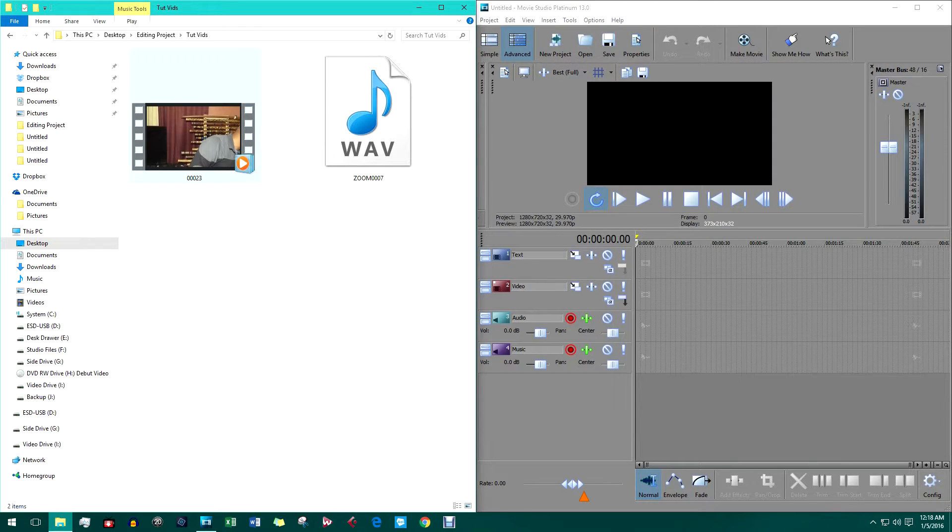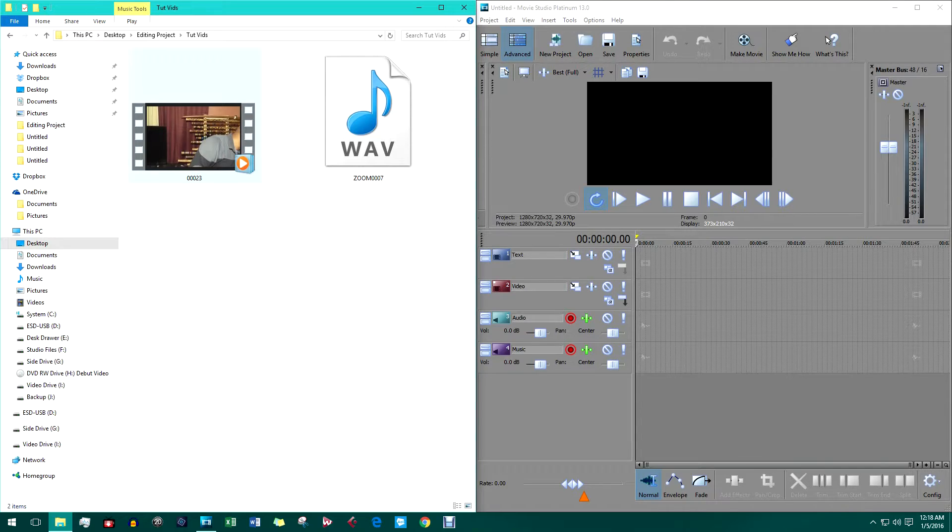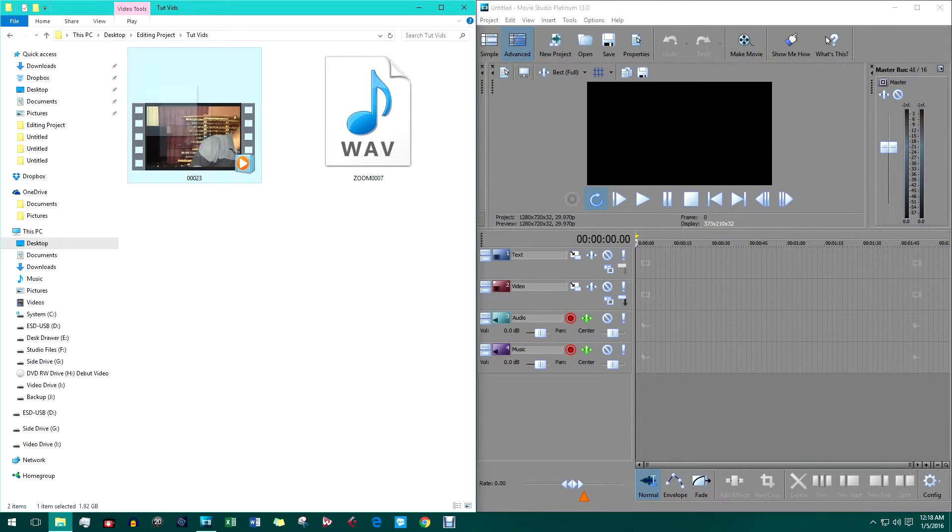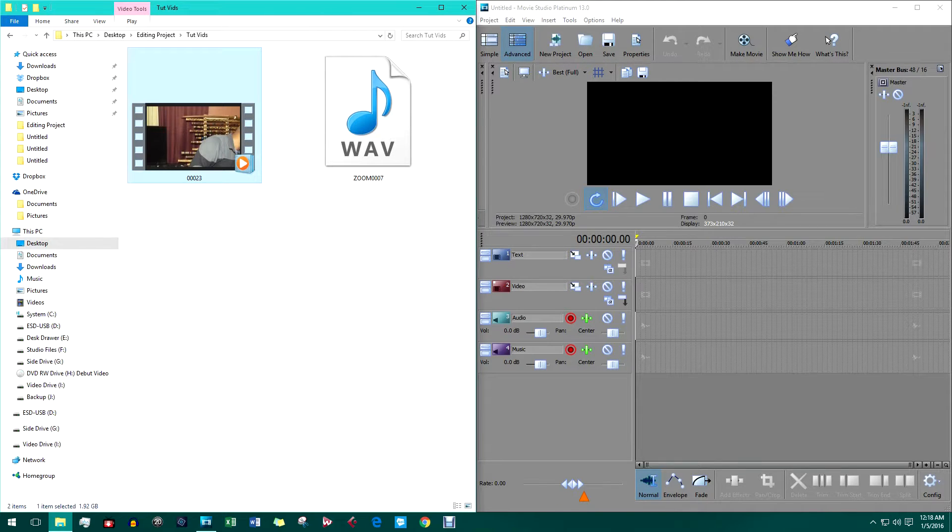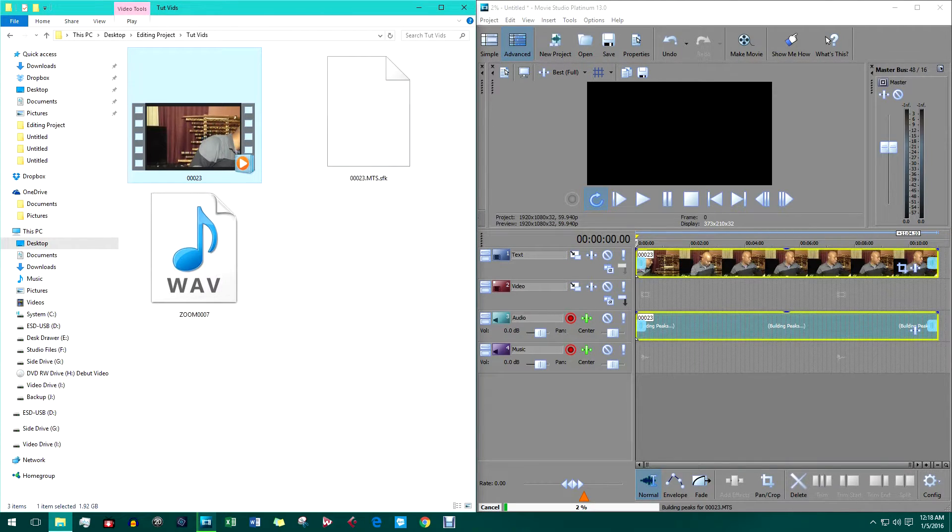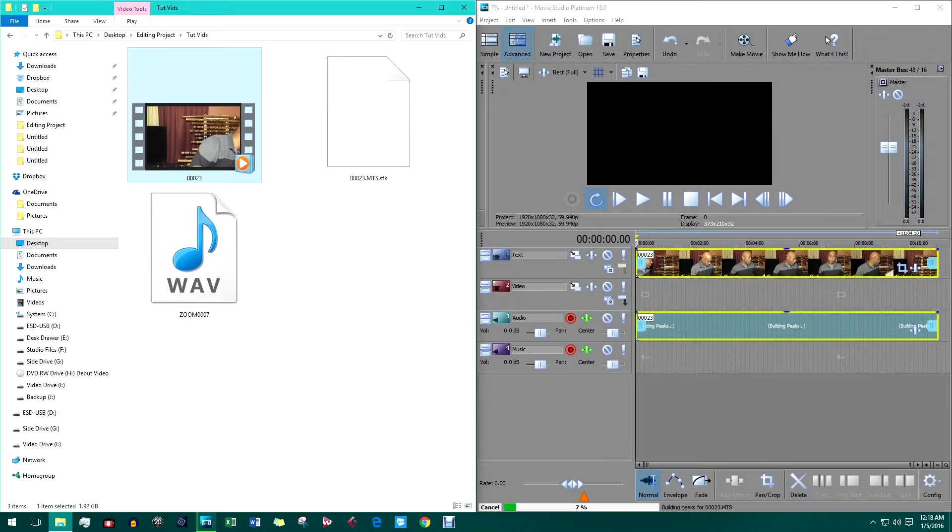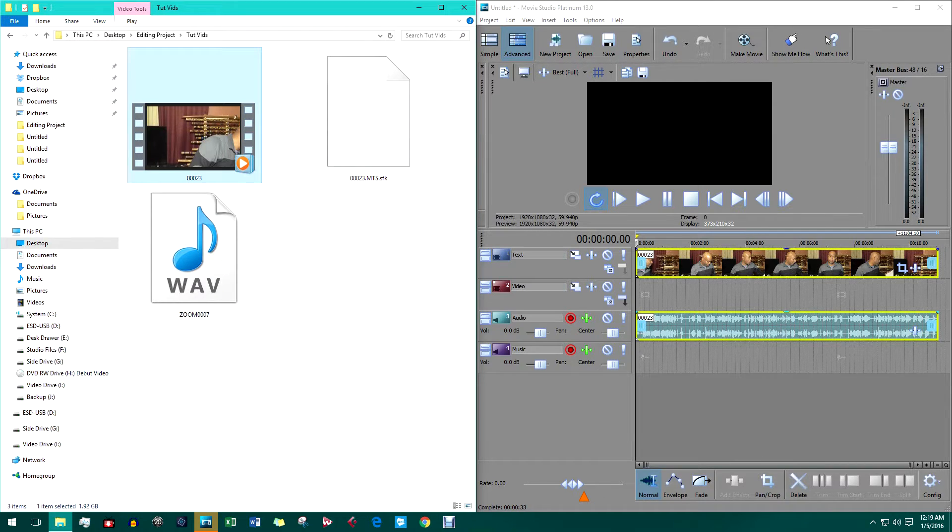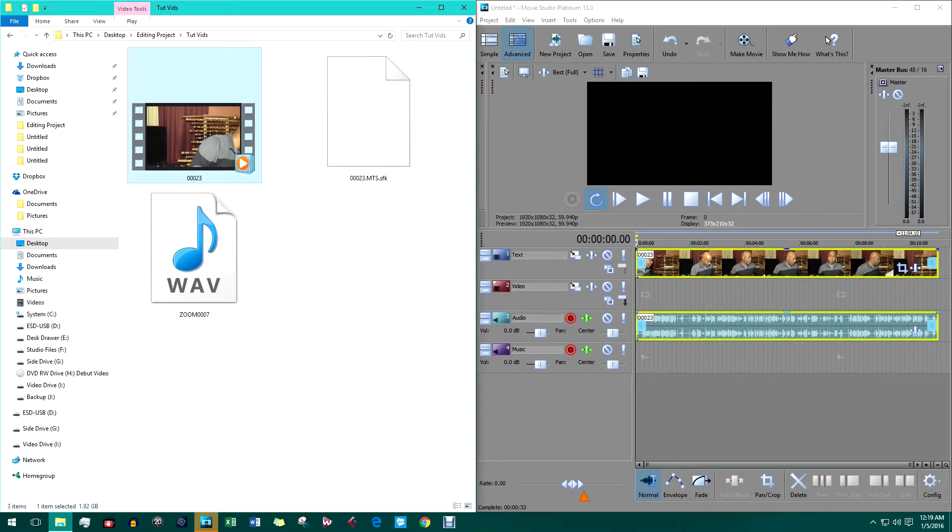The first thing we need to do is import the video file from the camera into the software. Now we can see the video and audio objects on the track. The audio object shows its waveform.